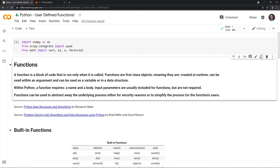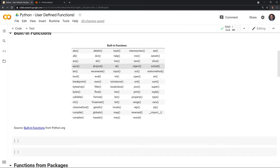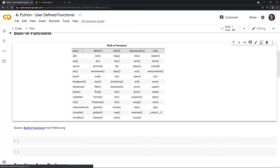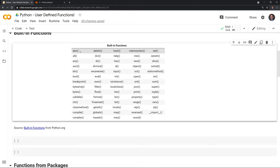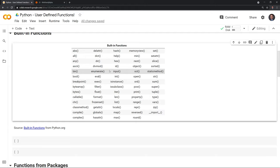Let's get started with looking at built-in functions. Here I have a table of all the built-in functions within Python. Some of these you may have worked with before. A very common one is len, which returns the length of a certain object. There's also print if you want to print anything out, and sum if you want to add anything up.